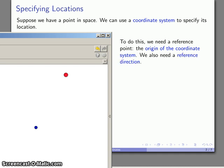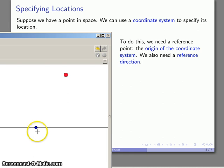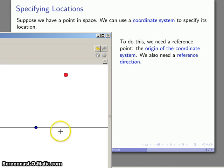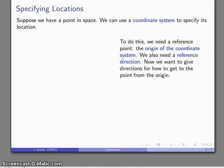And then the other thing we need to specify is some sort of reference direction. So for example, I might specify that this line is going to be my reference direction. So I have a specific point, the origin of the coordinate system, and then I have this reference direction that I'm going to use to describe where this point is located.